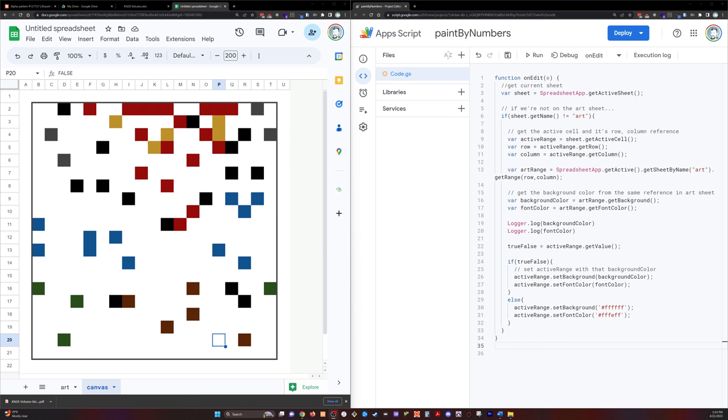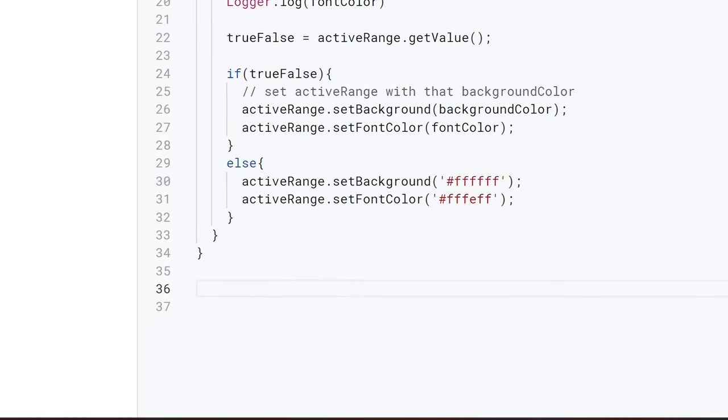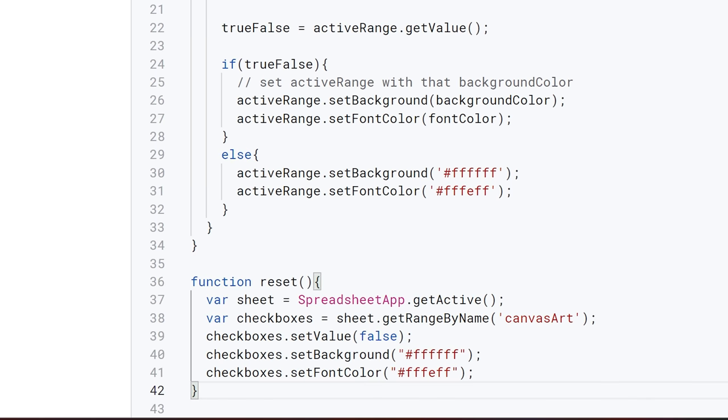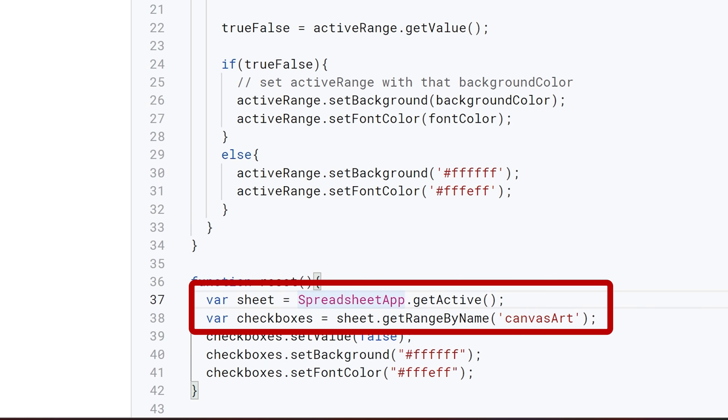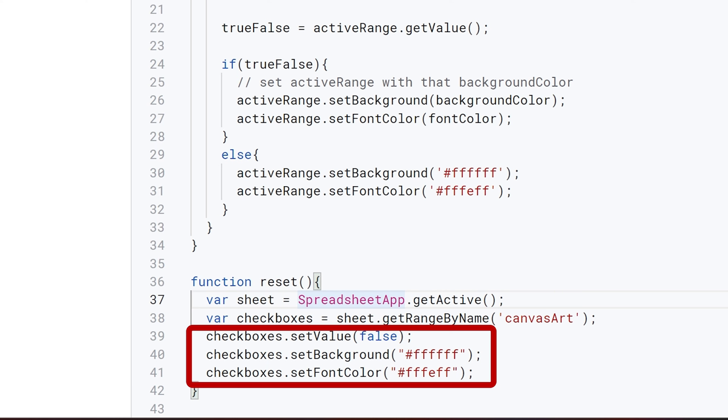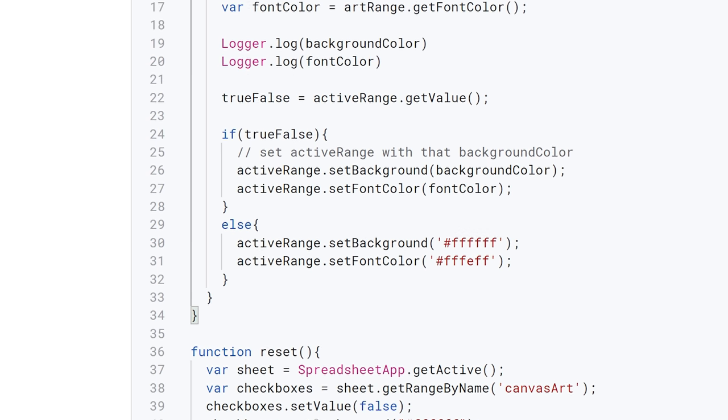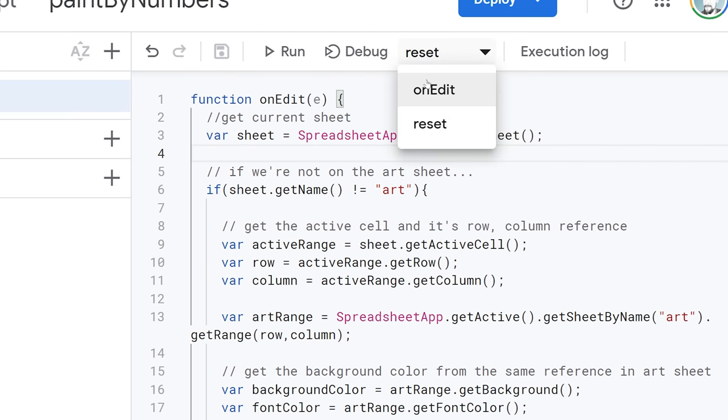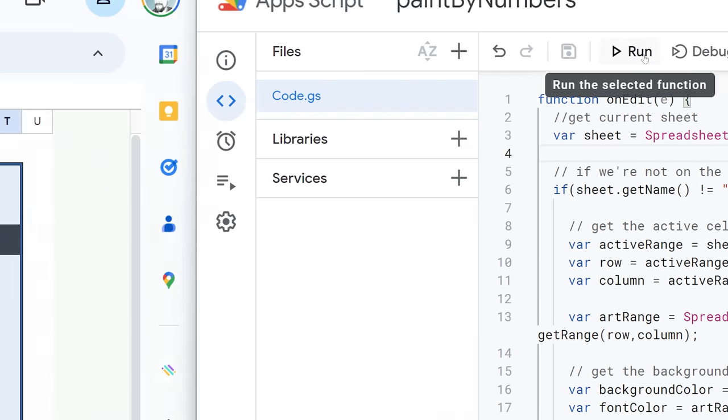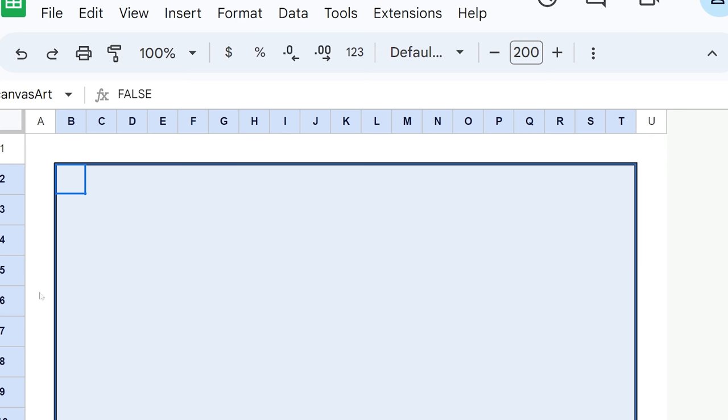So down here at the bottom of our app script, we're going to create a new function, we're going to call it reset. And it's not going to be in this edit function, because we only want this to trigger when we specify, we're going to grab then another sheet variable, the active sheet, we're going to make a checkboxes variable. And then we're going to go sheet that get range by name canvas art, we're going to set the checkboxes values to false, the background to this off white, or this white, and then the font color to this almost white. So that will reset everything in the art canvas. Now if you notice in the top here, you can toggle between your scripts. And I'm going to toggle the reset so that I can just run that from straight in here and check that out, it does clear the art canvas.